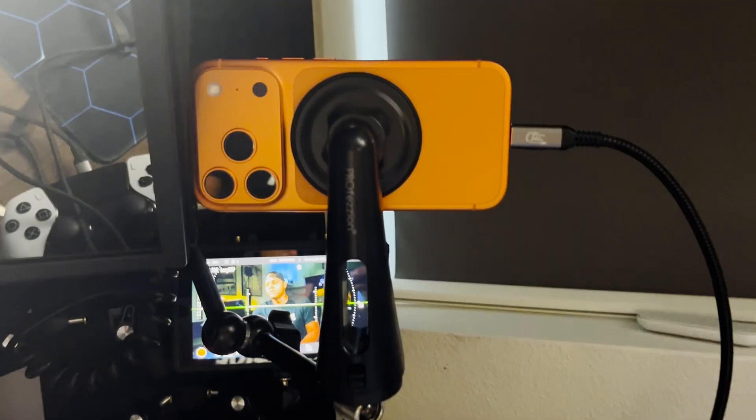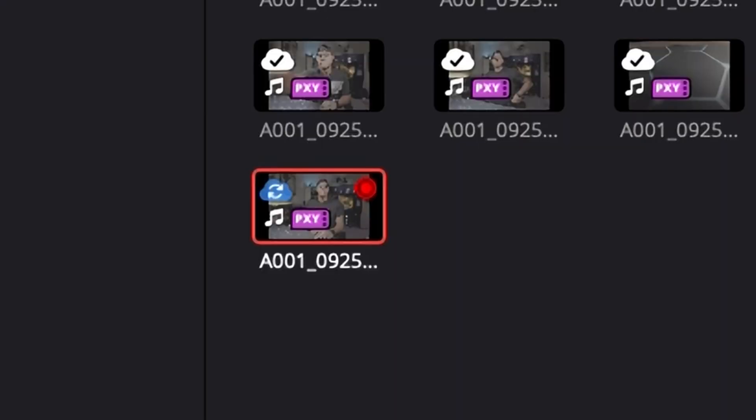I'm shooting ProRes RAW because it's new and I'm experimenting with it. I'm recording to an external SSD so I can record that ProRes RAW. The footage that is syncing to my computer right now are proxy files. This is the really cool part — I can be sending proxy files all the way to my computer from my iPhone live over Wi-Fi, or you could do this over LTE as well, while the ProRes RAW footage is being recorded to my external drive.